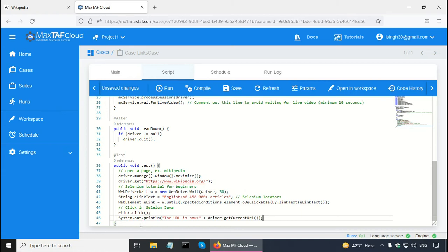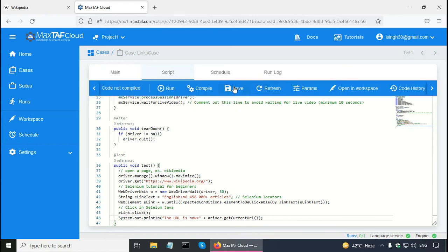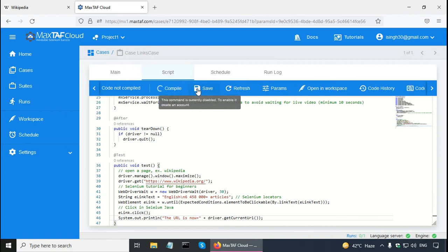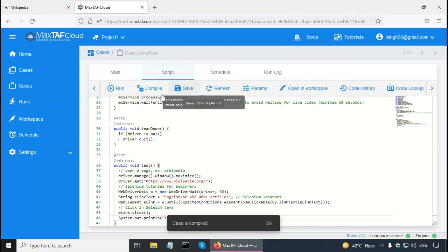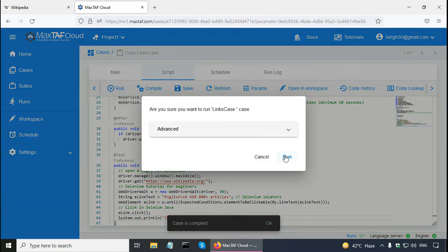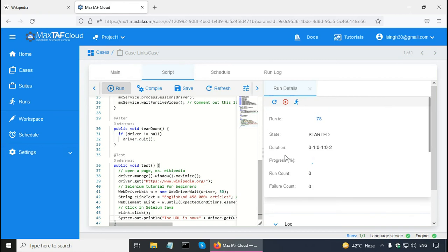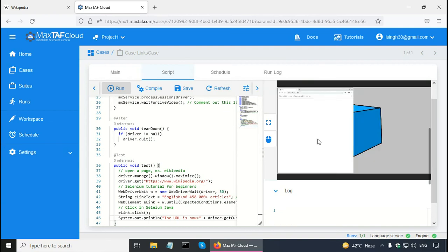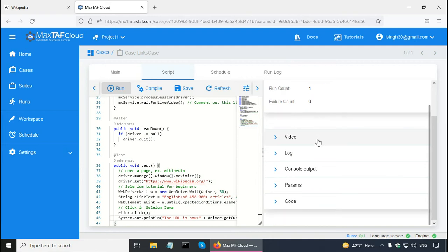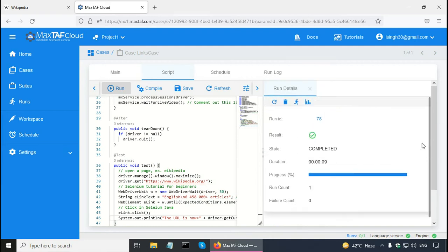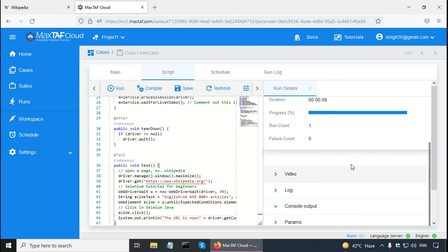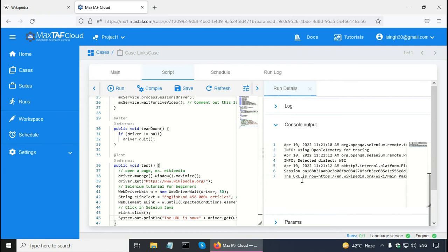That is the code with the full link text. Let me save it and compile it. The case is compiled and now I can run it in Magstaff — click on the run button and run again. Magstaff has started the case execution and the case is now complete. I can go to console output and the output of System.out.println is there — it is saying the URL is now english.wikipedia.org.